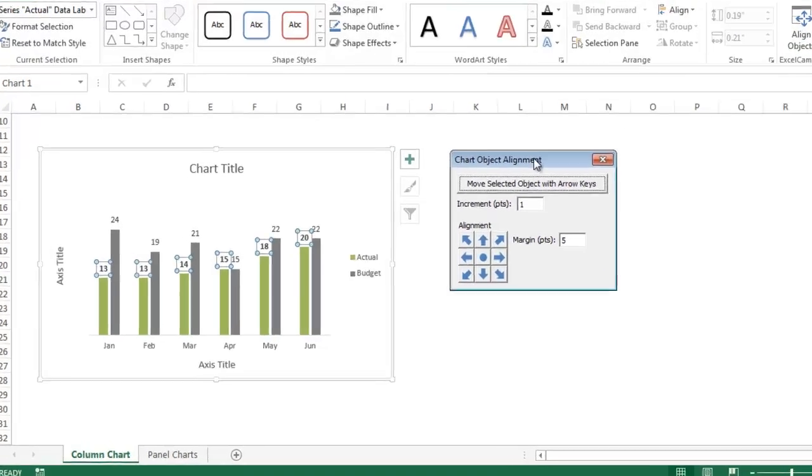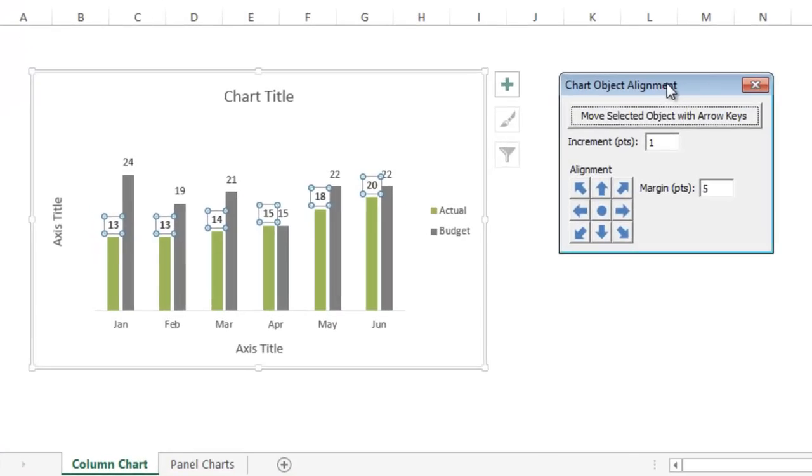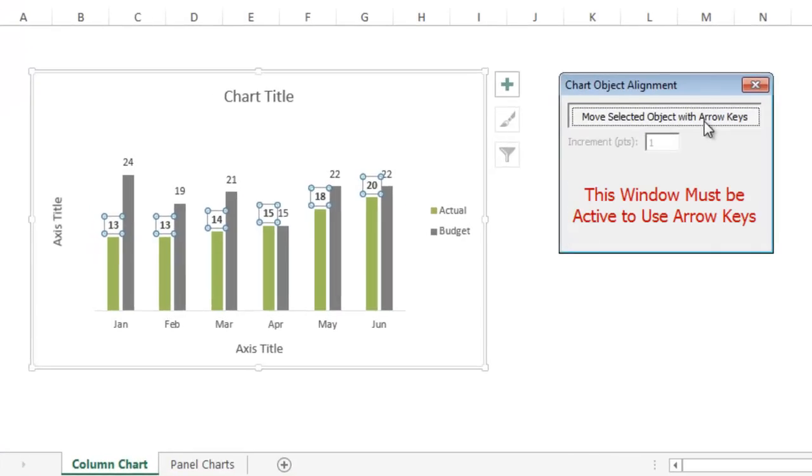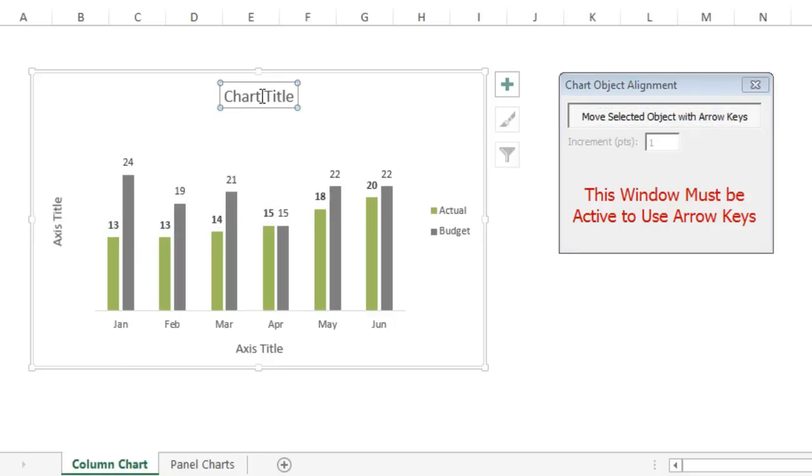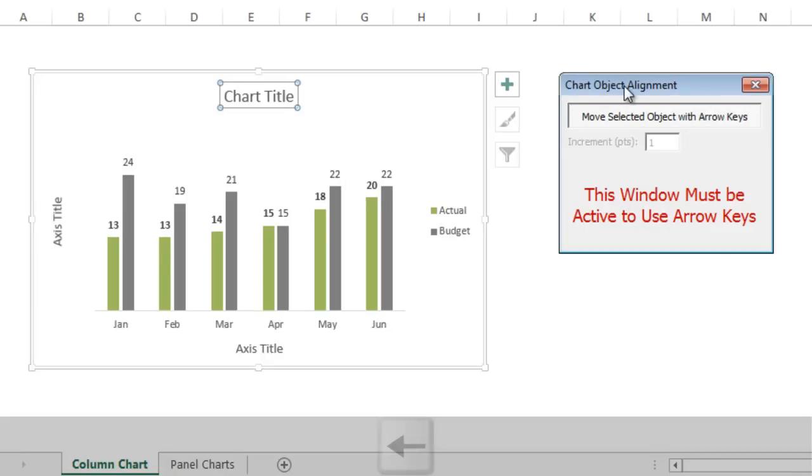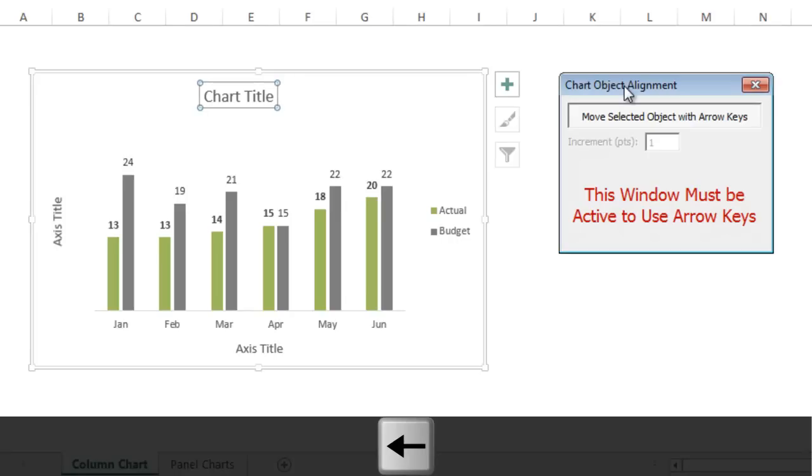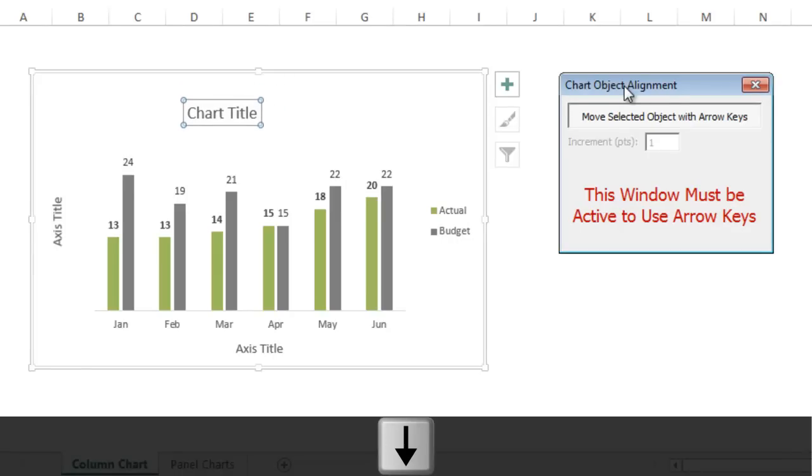The first thing you can do with this add-in is click this toggle button here, and that will allow you to actually move the chart objects with the arrow keys. Now if I select the chart title here, I have to go back and activate this window, and now I can move this chart title with the arrow keys.